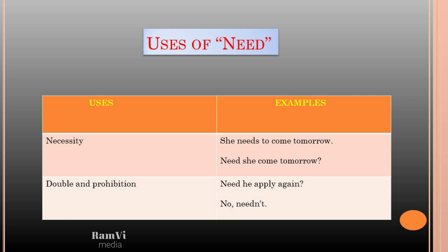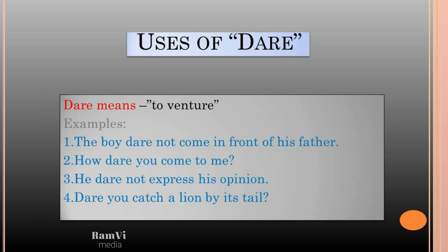The next modal is 'dare', and it is very easy to learn. 'Dare' means to venture. Examples: 'The boy dare not come in front of his father.' 'How dare you come to me?' 'He dare not express his opinion.' 'Dare you catch a lion by its tail?' So 'dare' is mostly used in negative and interrogative sentences.